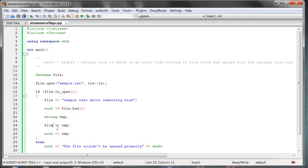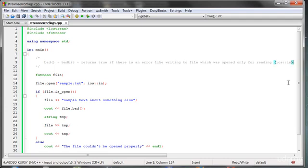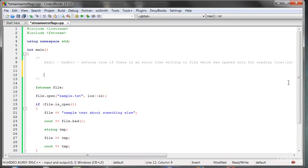Right now if we wanted to do anything on the file we would have to reset — we would have to clear the state. We would need to use the function which is called clear(), and it clears the state.